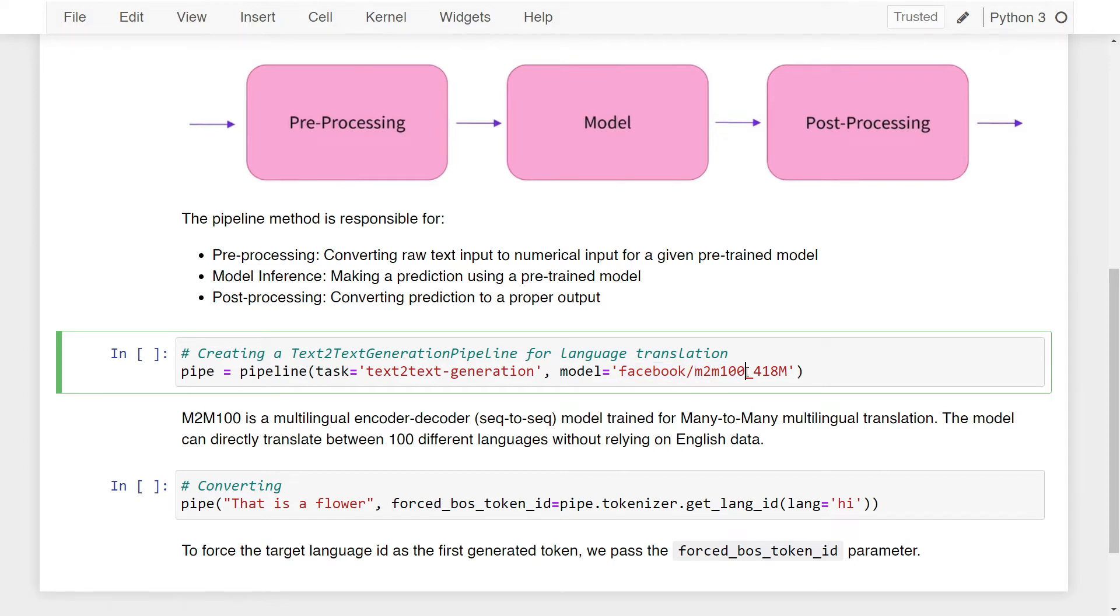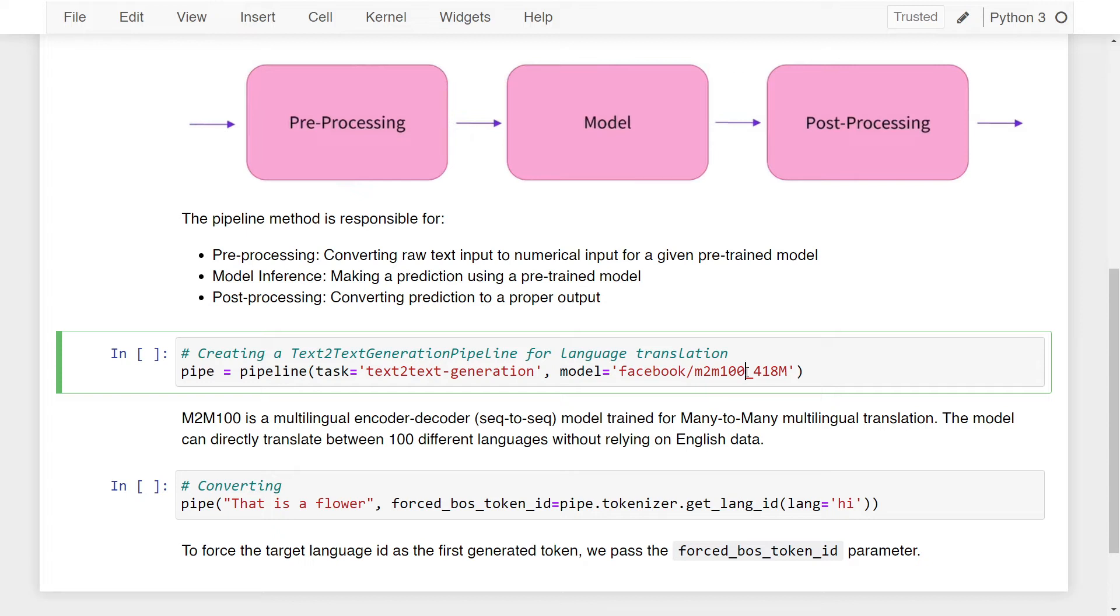M2M-100 is a multilingual encoder-decoder model, a sequence-to-sequence model trained for many-to-many multilingual translation. The model can directly translate between 100 different languages without relying on English data. If you want to learn more about this model, I'll put a link in the description that points to the research paper as well as a blog publication from Facebook.